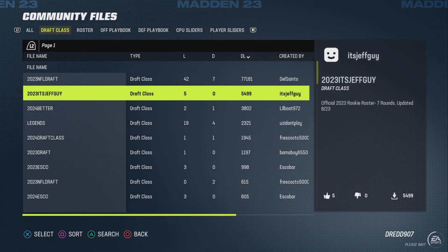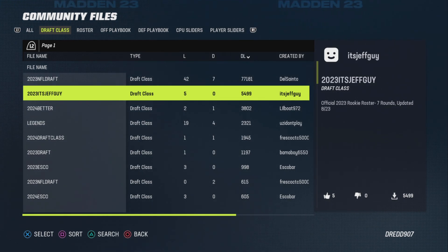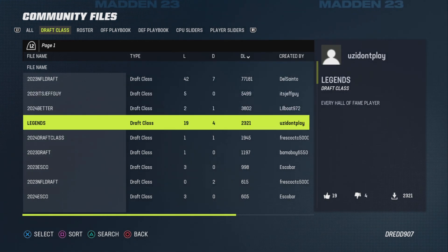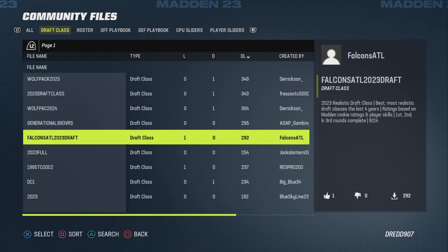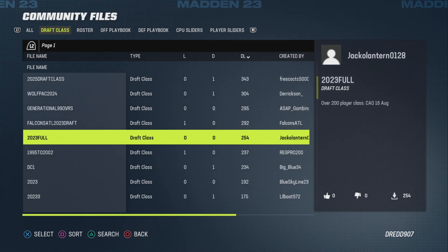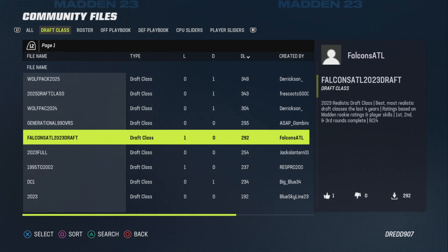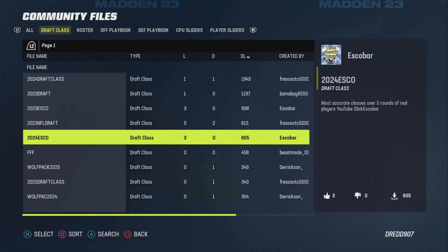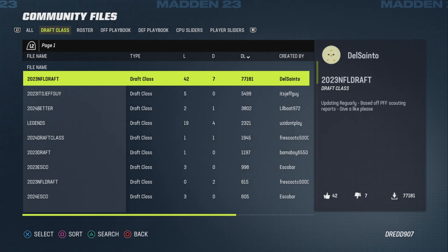That's basically it. When you start a new franchise, it asks you if you want to use a rookie class, then you can just use that. There are loads of classes in here. Some of the creators I do recognize from Madden 22, such as Falcons ATL, some are new creators, and that is awesome. I really, really think this is a great option.